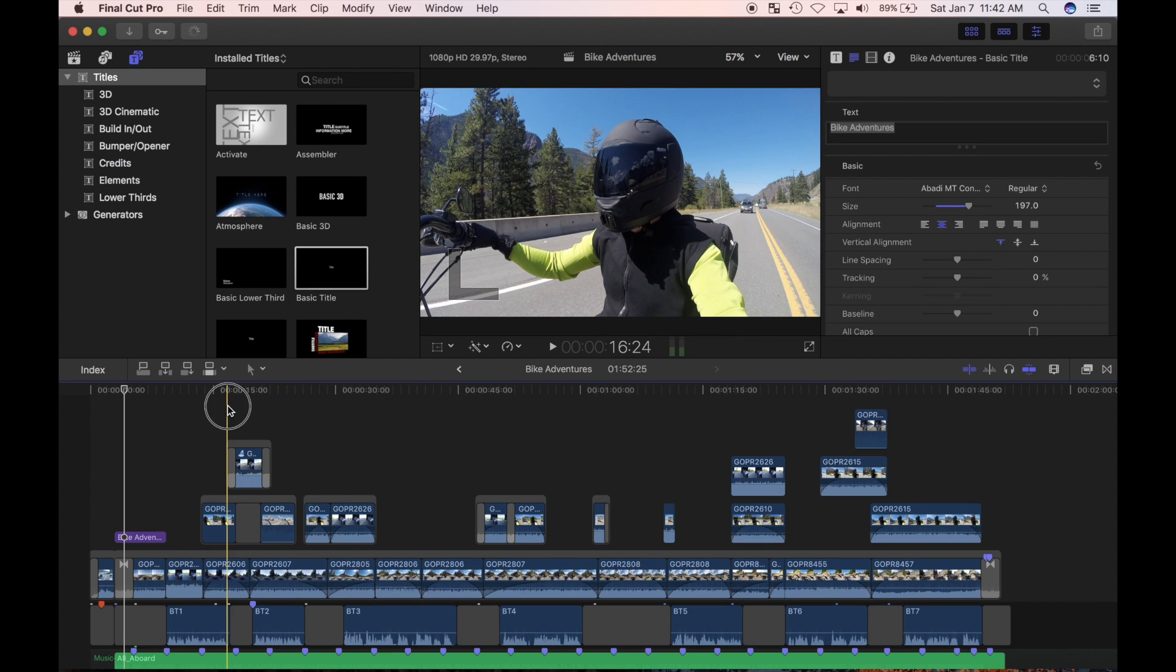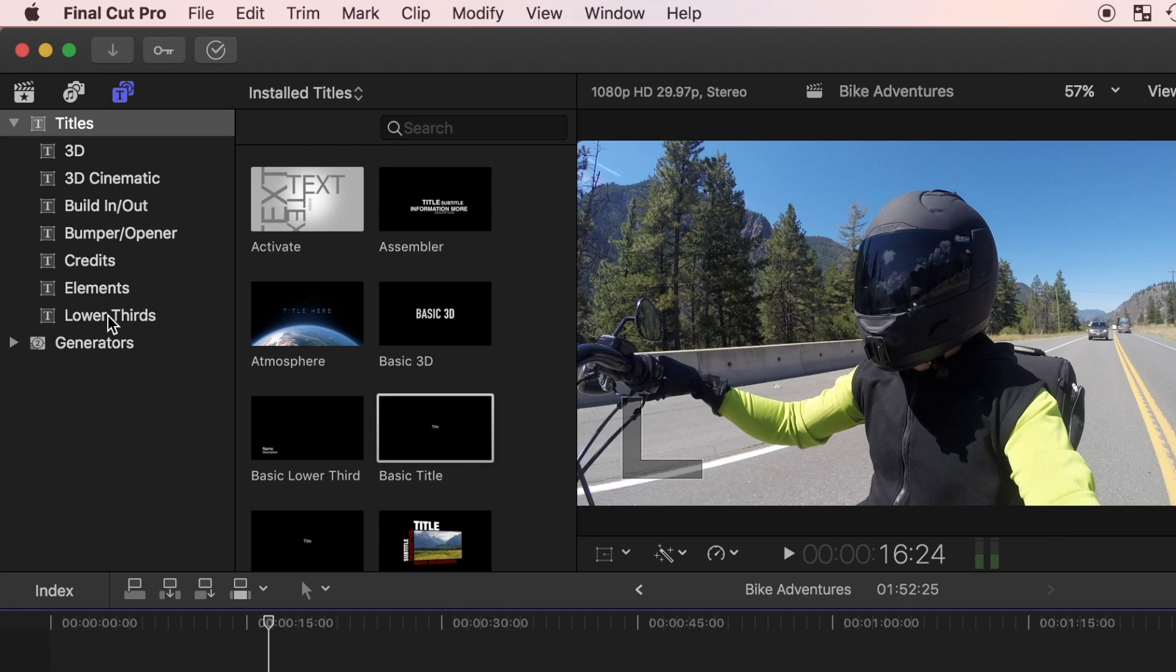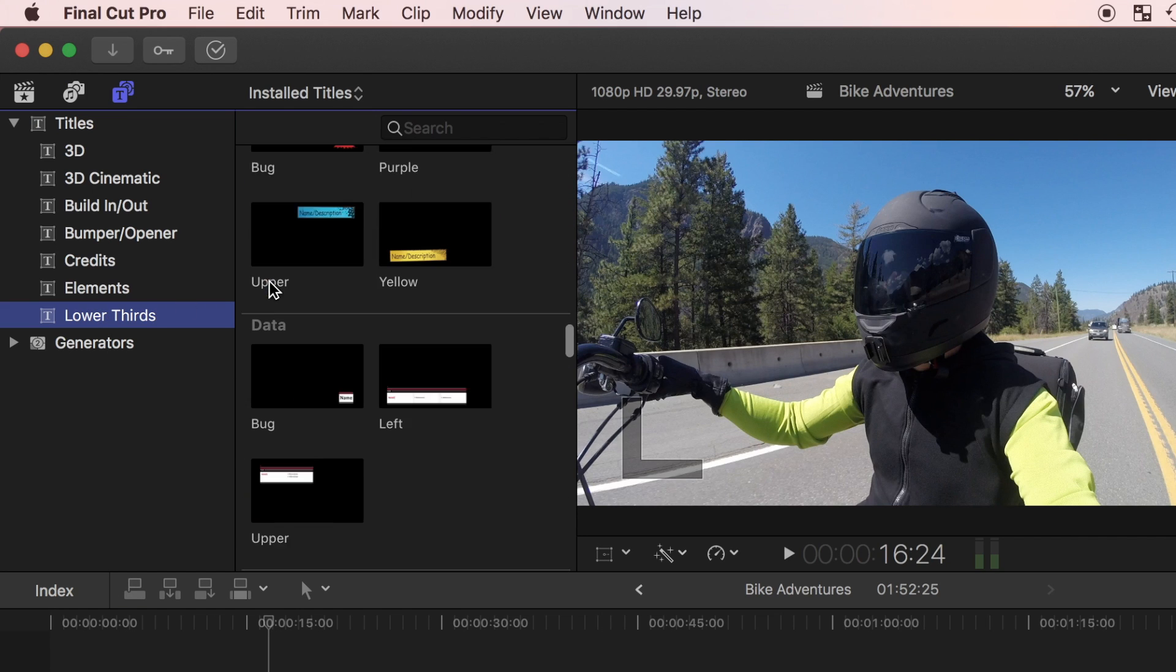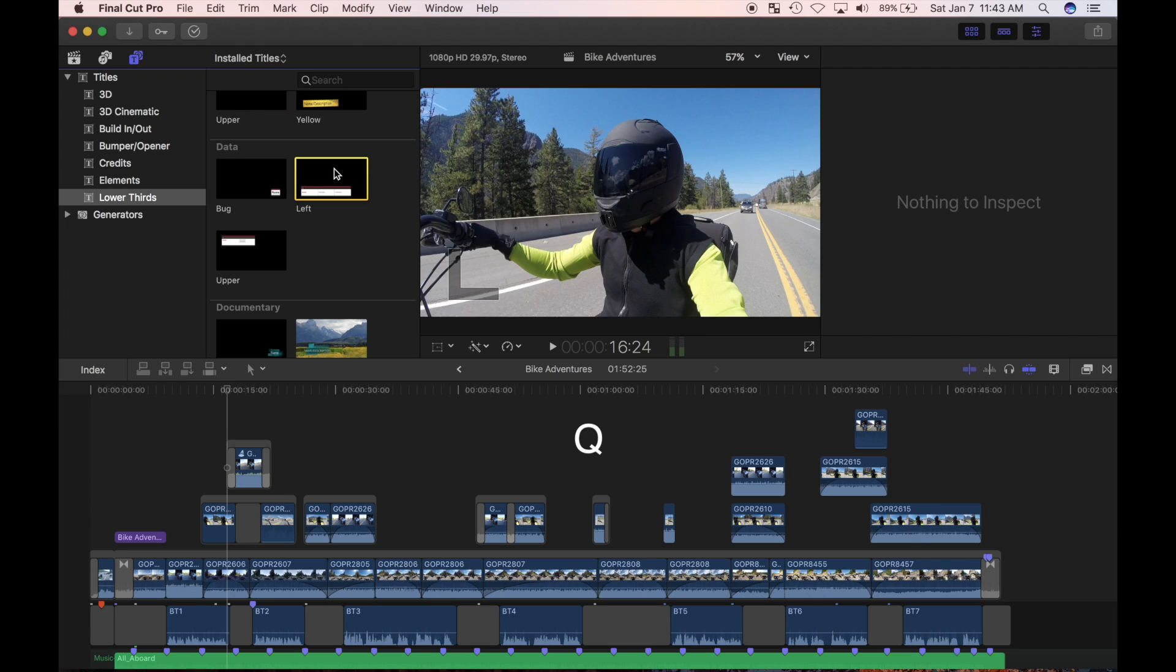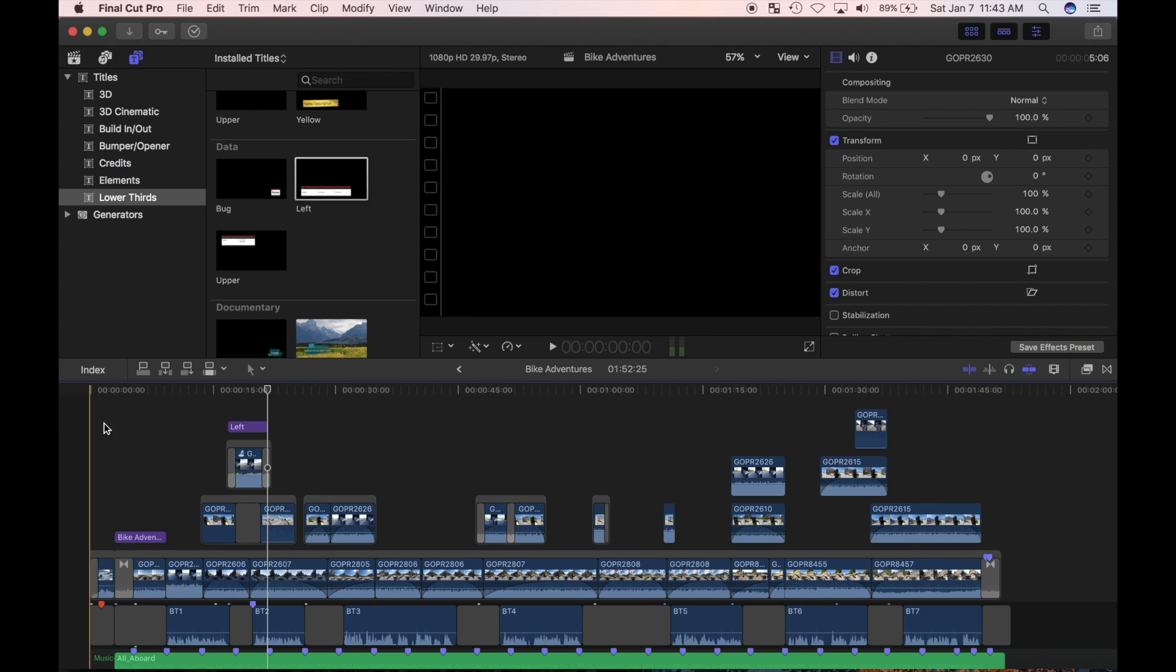Now let's try adding a lower third title with motion. I'd like to add a title with a little information about my bike. I'll set my playhead where I want the title, and in the titles browser, select lower thirds, scroll down to data, and select left. I'll press Q to connect edit this title into my timeline.